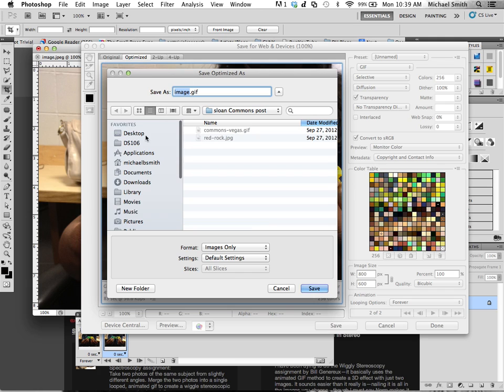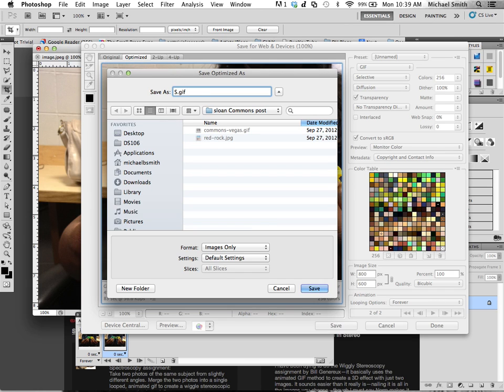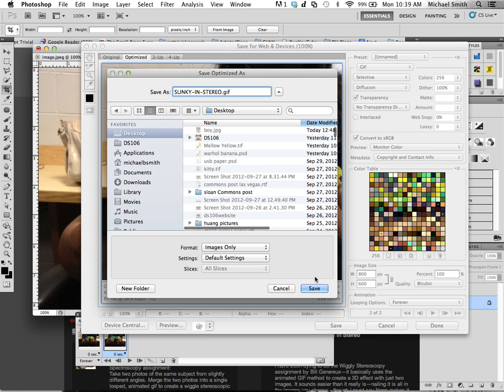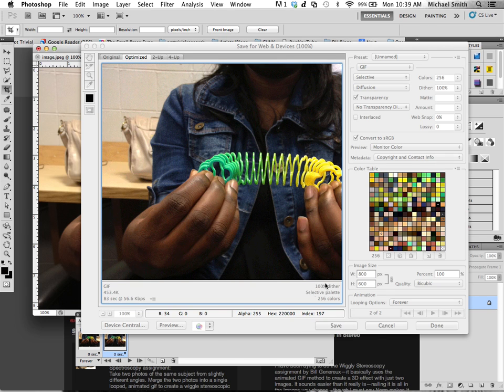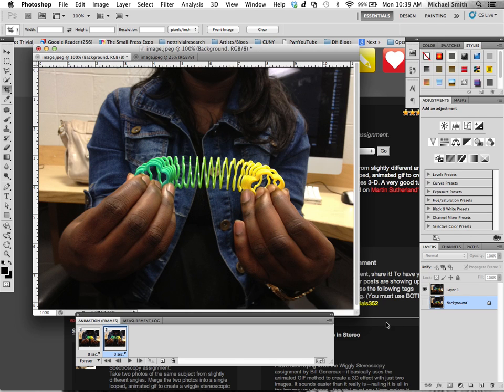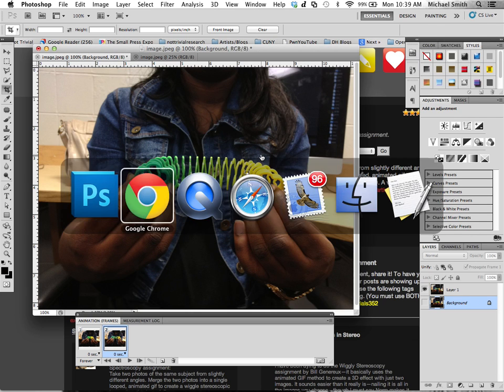And we want it to loop forever. So remember to loop forever and we say save. And we're going to call this Slinky in Stereo. And I'll just save this on the desktop for now. DS16. Save.